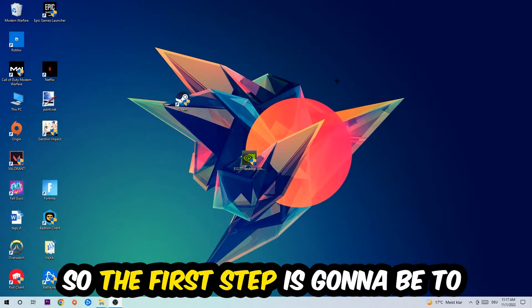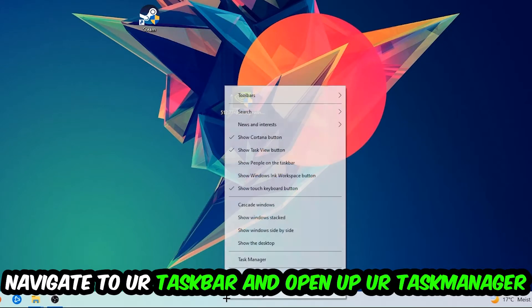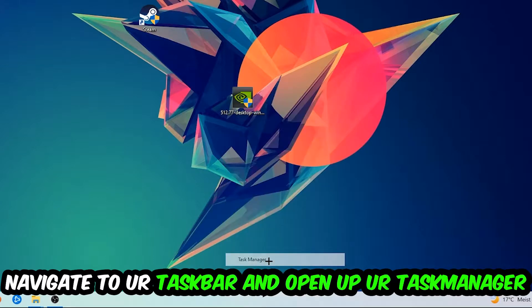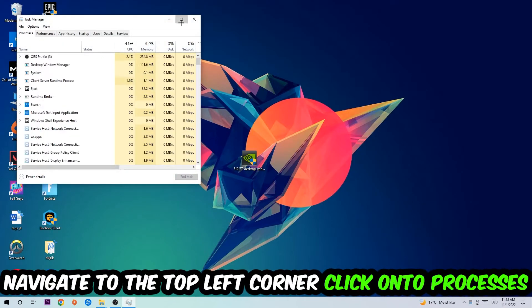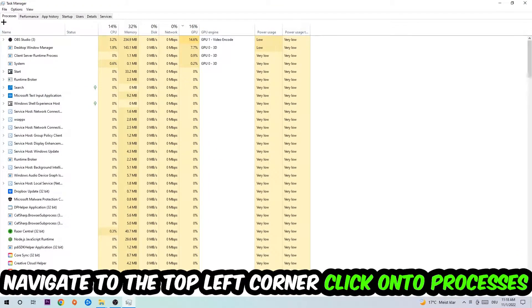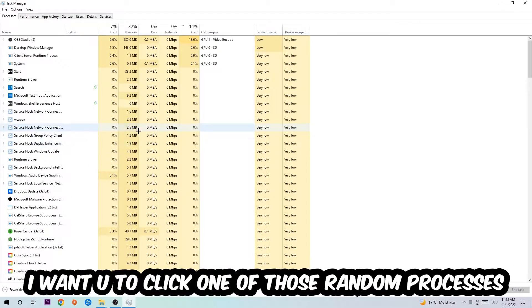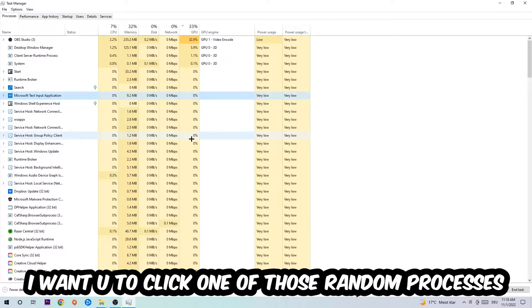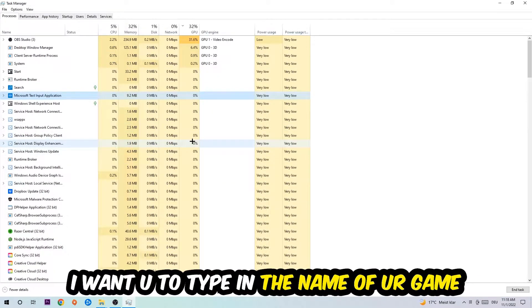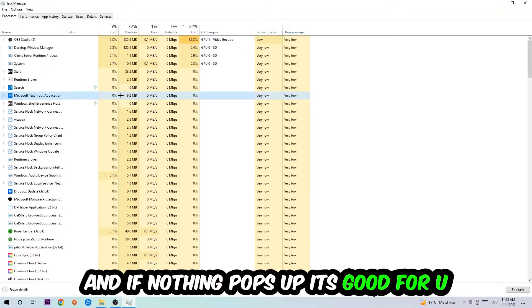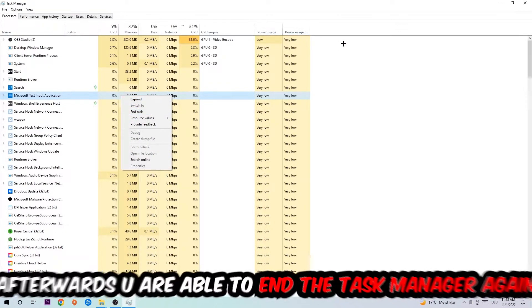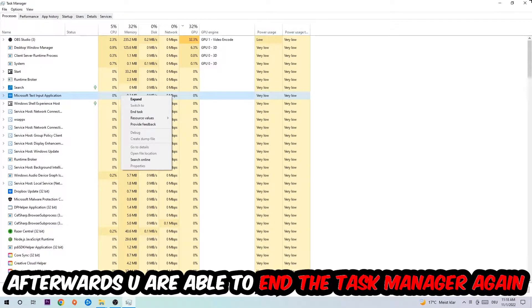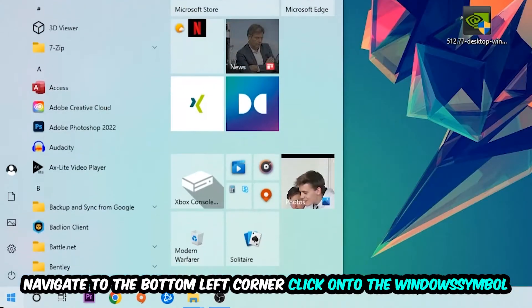So the first step I would recommend doing for everybody is going to be to navigate to your taskbar. You're going to right-click your taskbar and open up your Task Manager. Navigate to the top left corner, click on the Processes, and once you click Processes I want you to click one of those random processes, doesn't really matter which one. Once you clicked it, I want you to type in the name of your game. If nothing pops up, it's good for you. If something pops up, simply right-click and end the task. Afterwards you are able to end the Task Manager again.